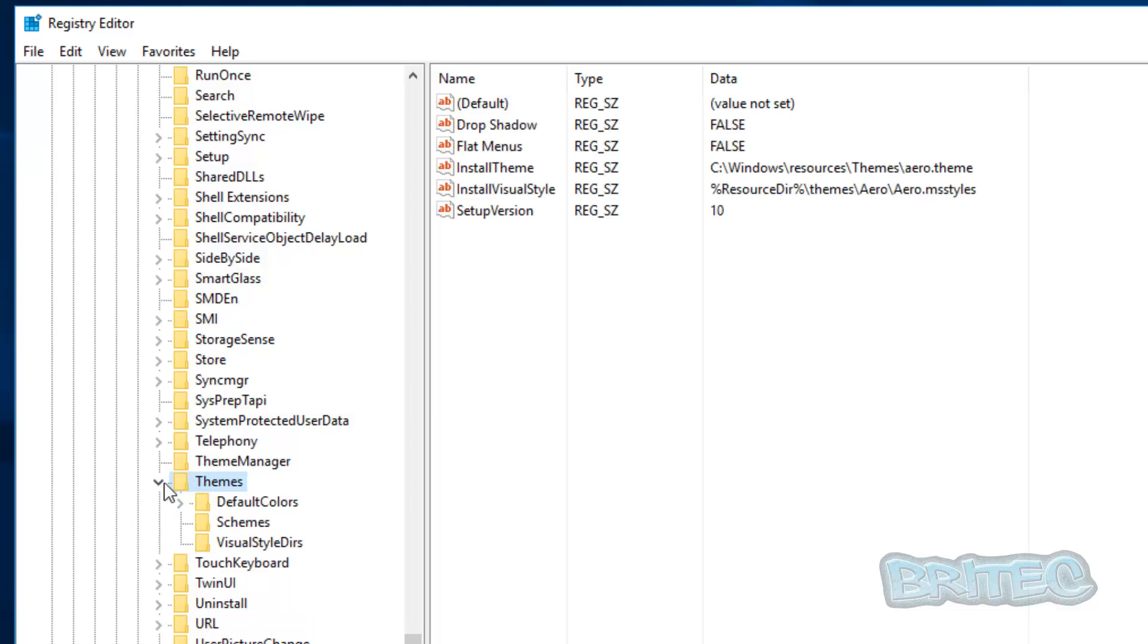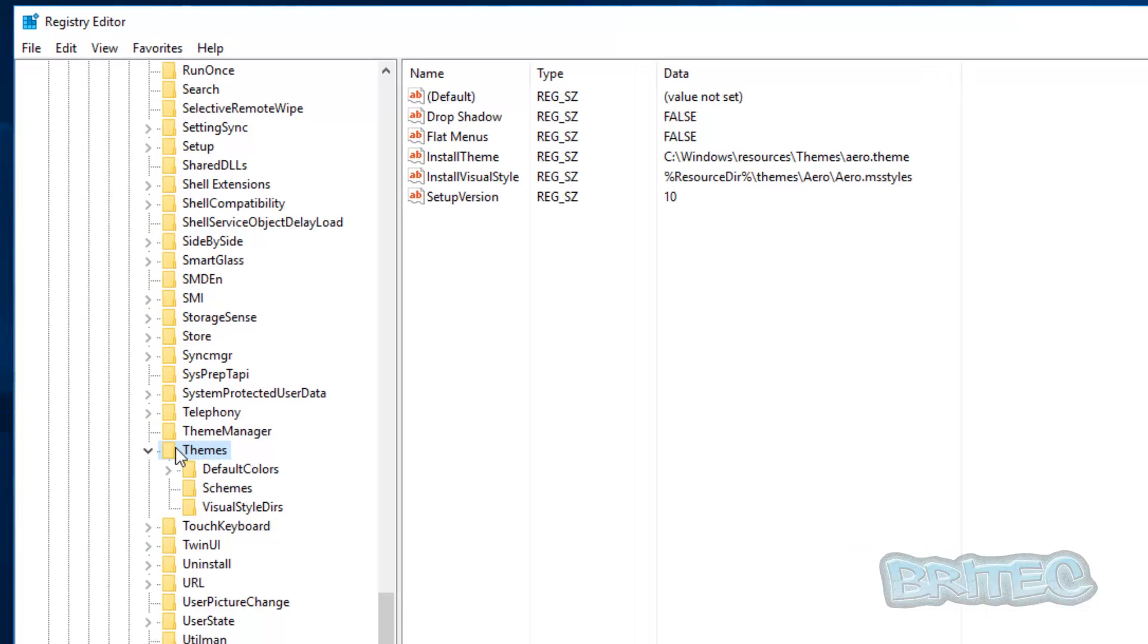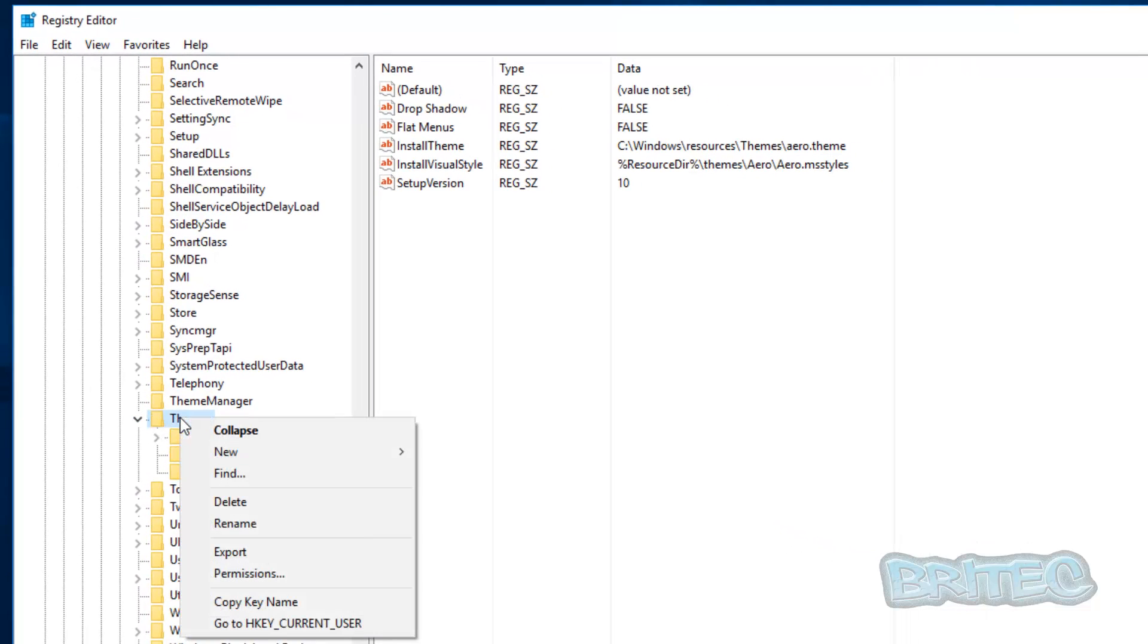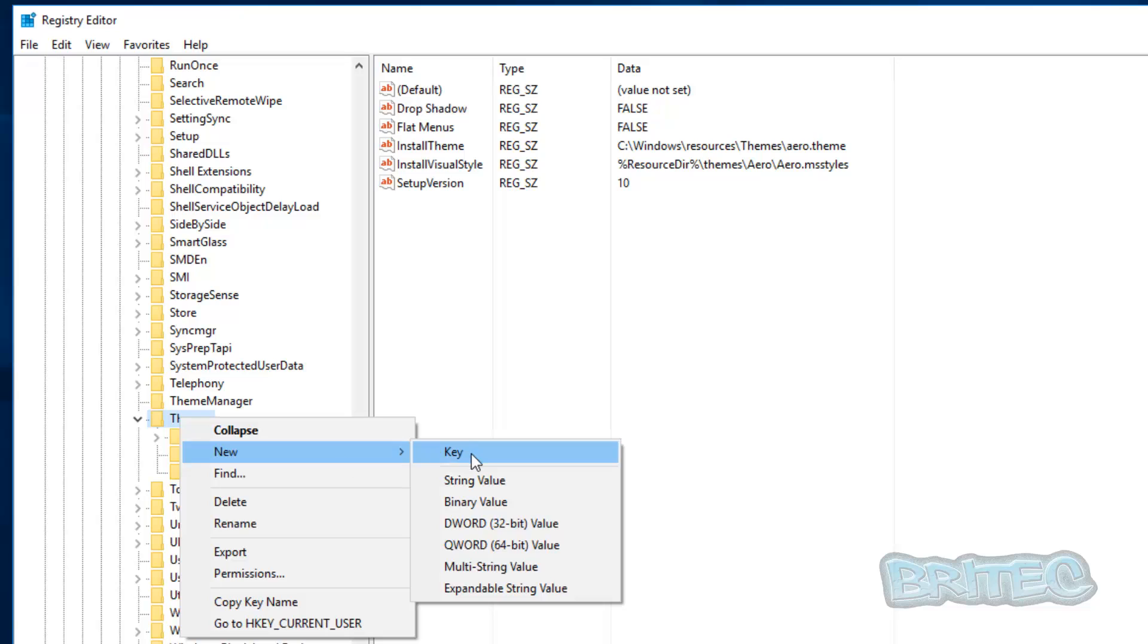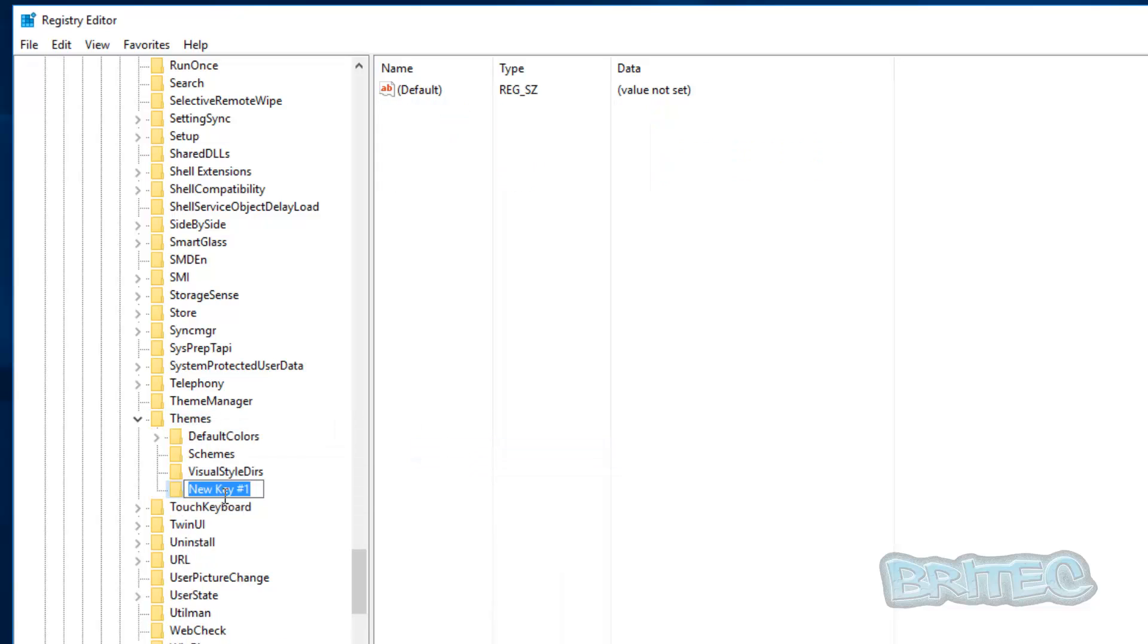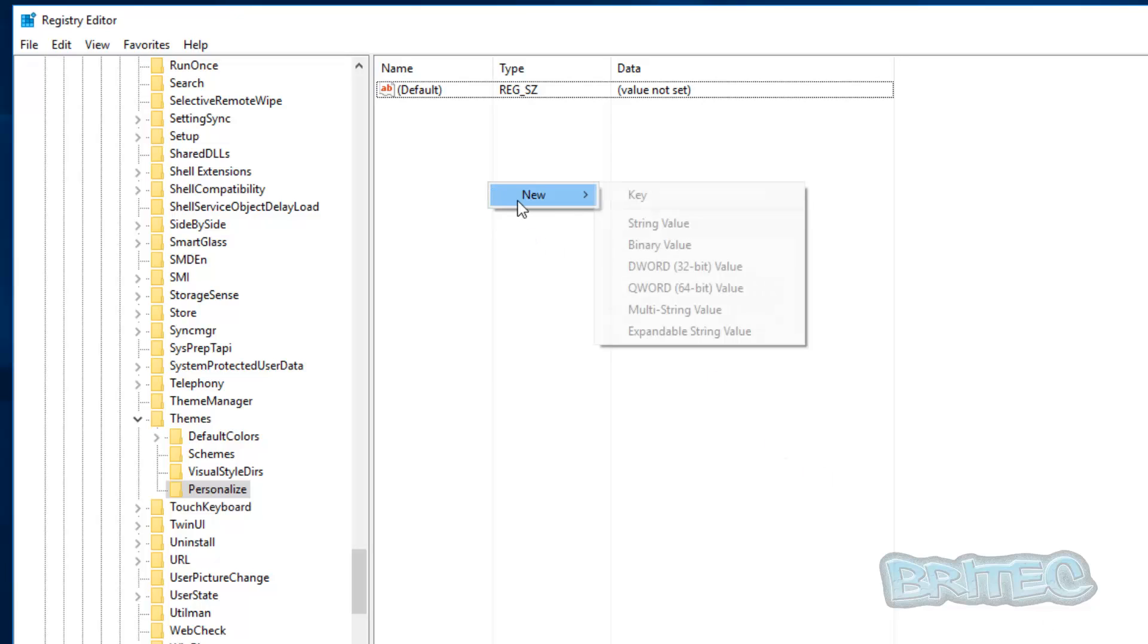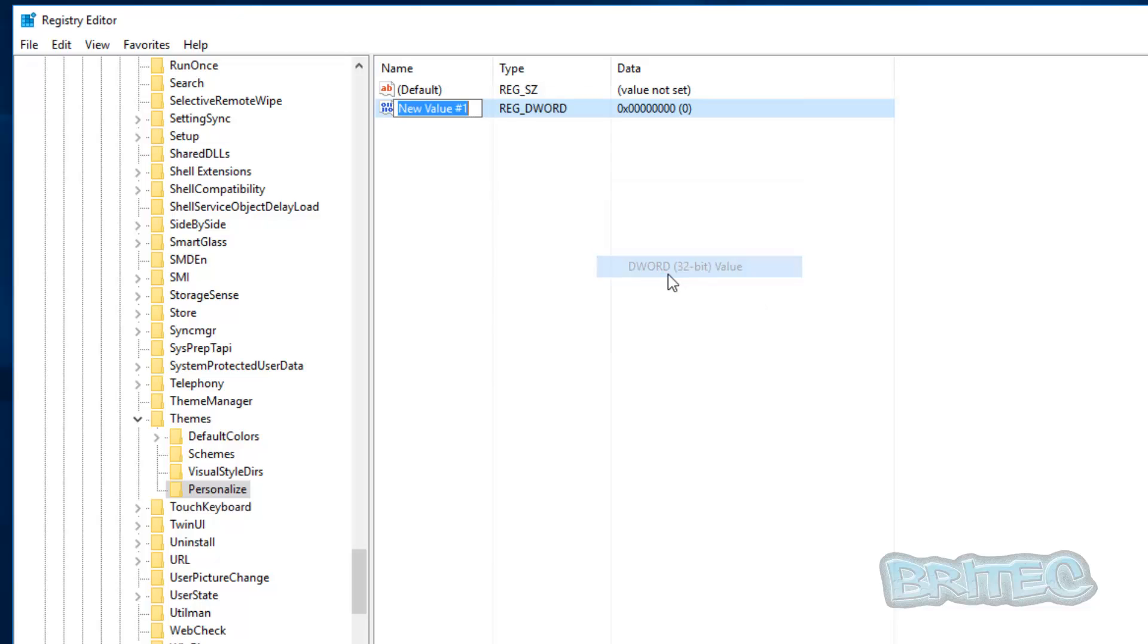Now on the themes one, make sure you've got the themes highlighted here like so, and then we're going to right click on here and do new key, just like so. Now we need to put personalize here. Make sure you spell it exactly correct how it should be spelled here, otherwise it won't work. Now on the right hand pane here we need to right click here and do new DWORD 32-bit value.